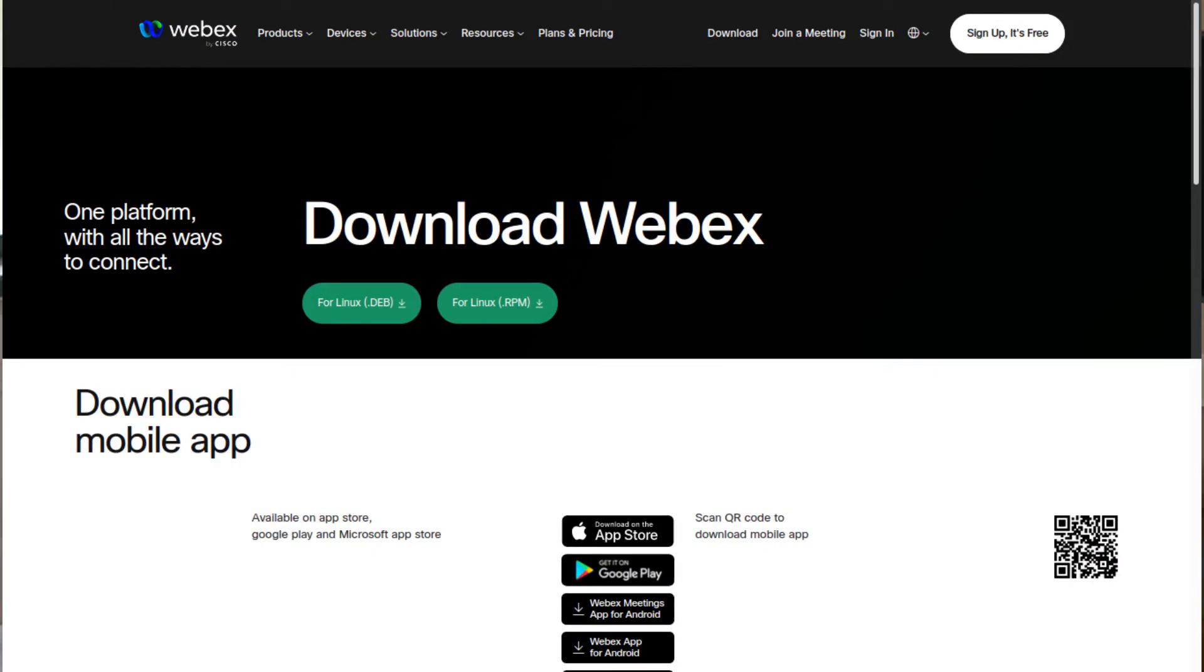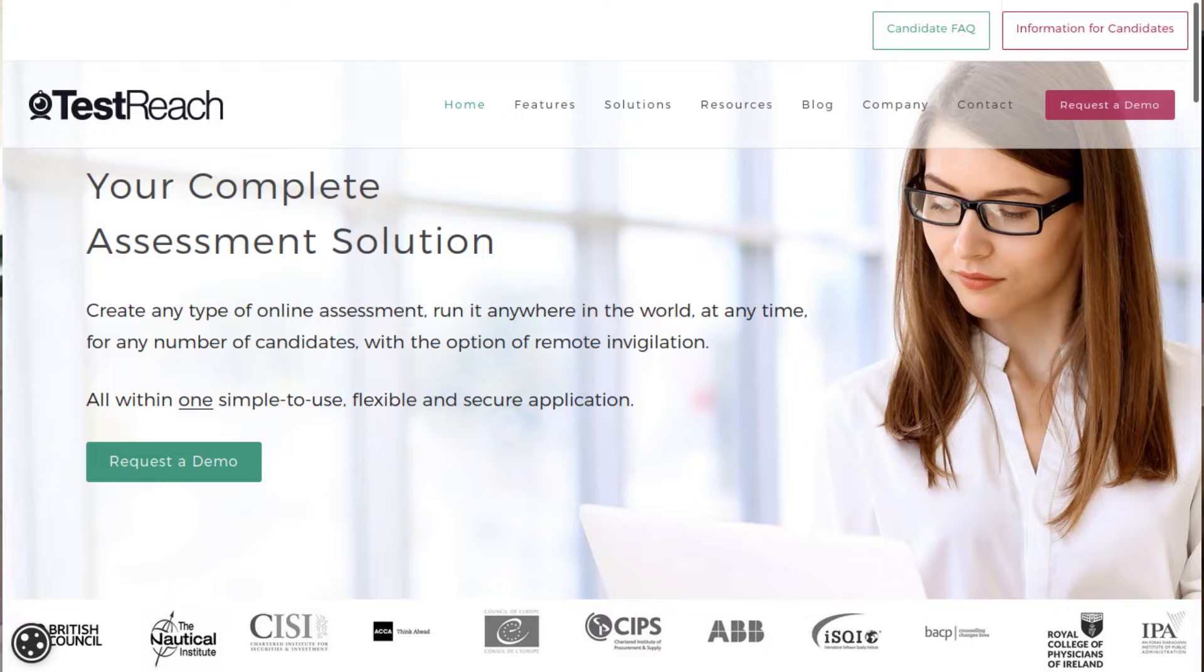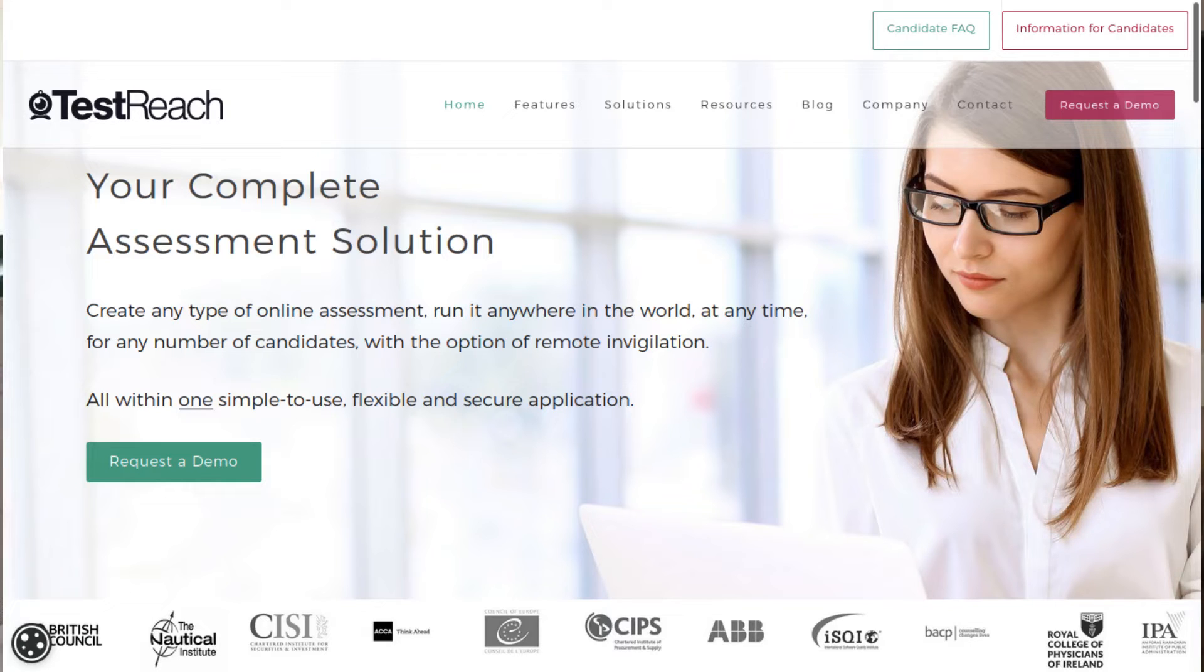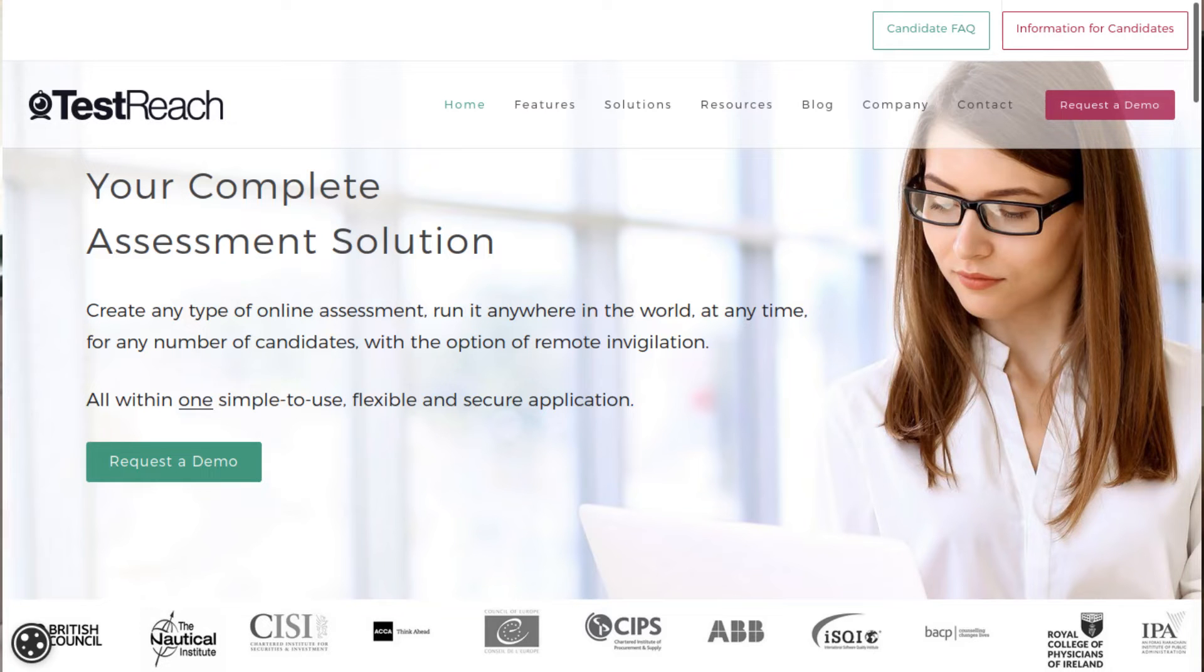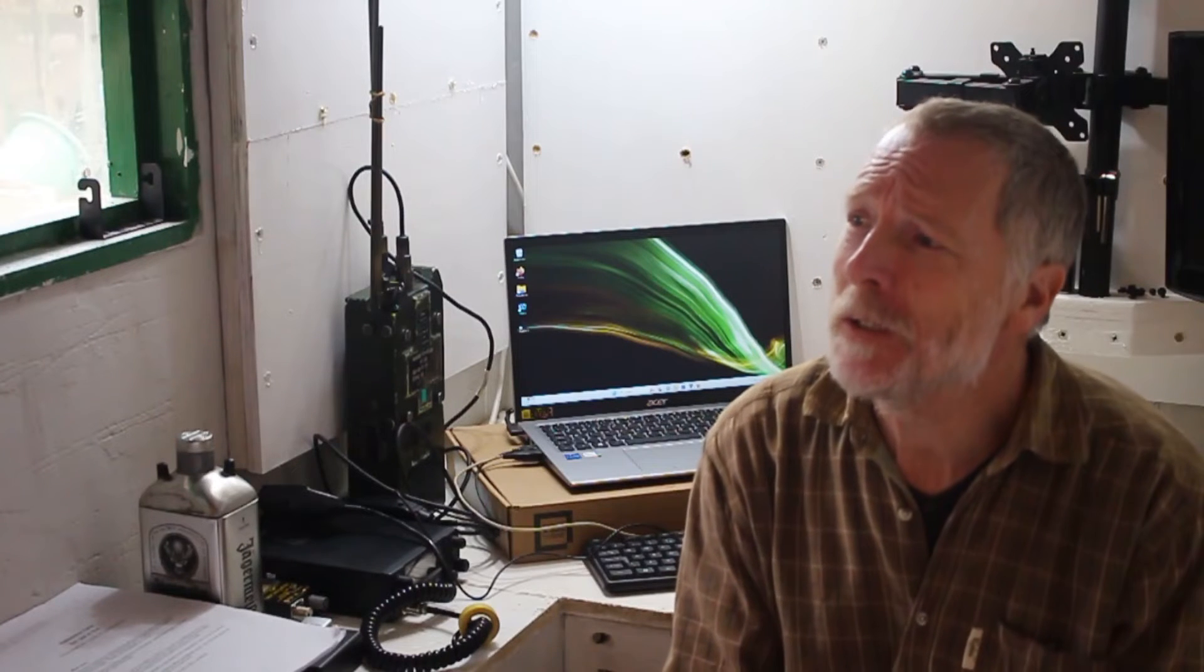These programs you need to install—two of them—are WebEx and a program called TestReach. You will be given instructions about TestReach and a login and password before the exam with instructions on how to use it. I had not used either of these two softwares before, so if you can, I recommend you try and practice them before the exam. In fact, I would say it's vital.